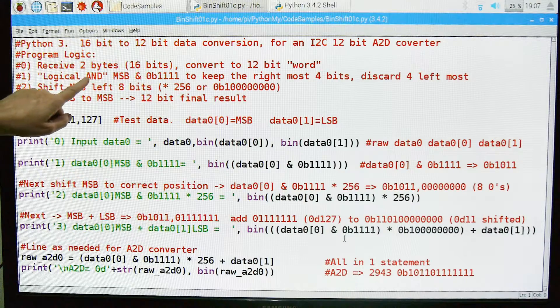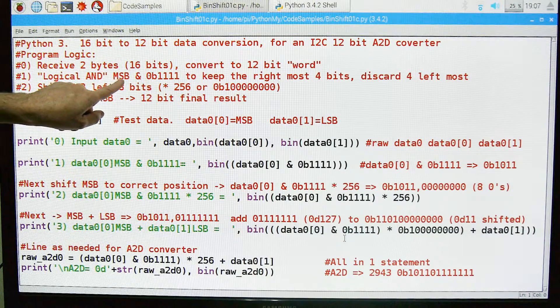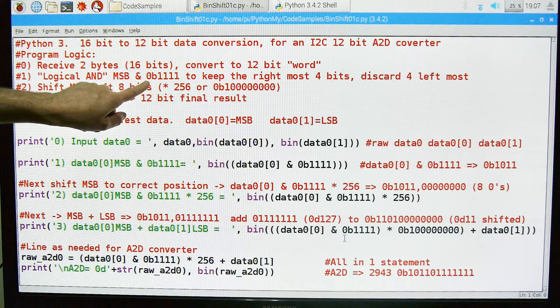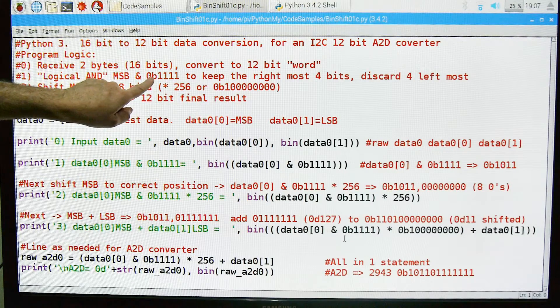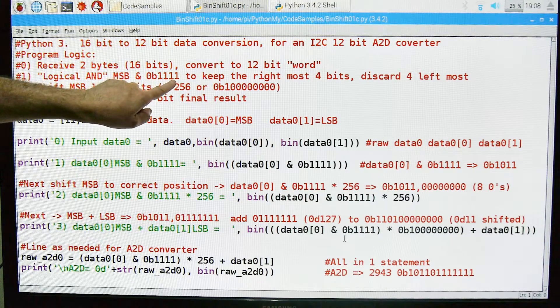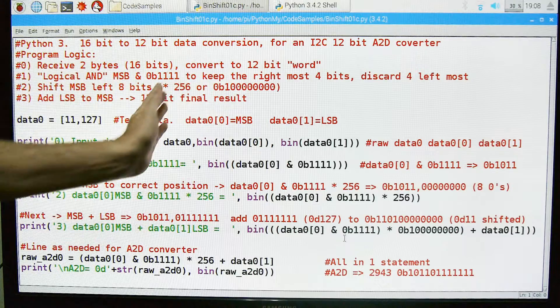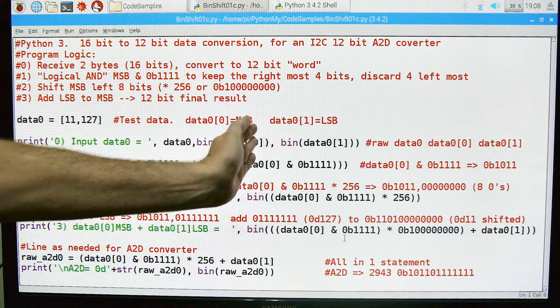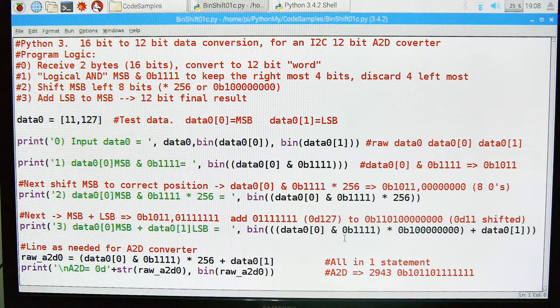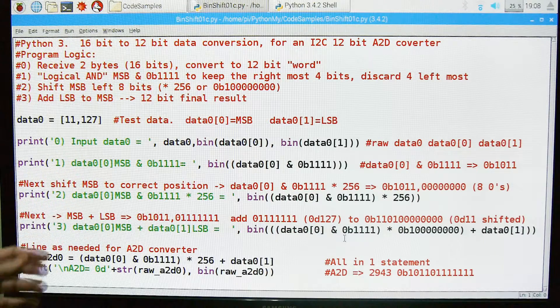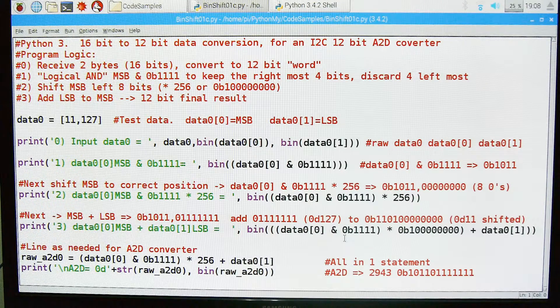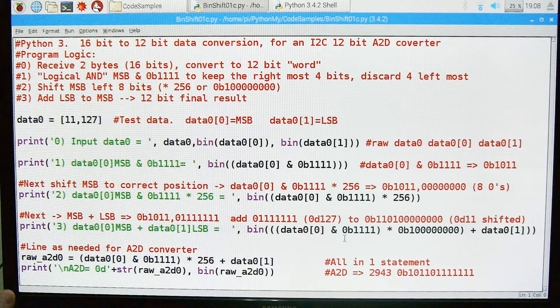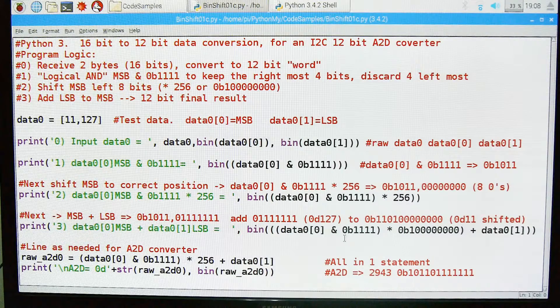We're going to logically AND the most significant byte with this binary string which is 0B1111, and what will happen is we'll keep the four most right bits and we're going to discard the left four most bits. So this is how we're going to turn 8 bits into 4 bits and keep the ones we need.